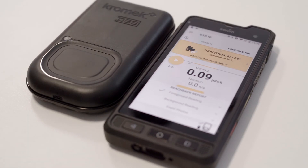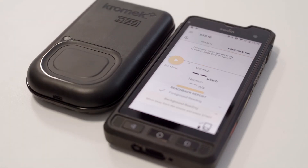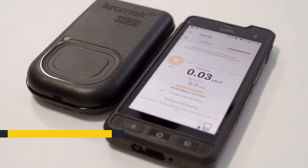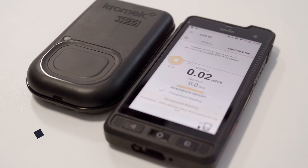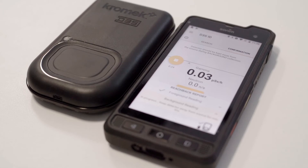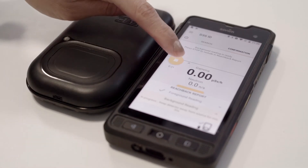The scan has been added. Now I'm going to do a background scan. Click start. I'll do 30-second scans, but it can go up to 5 minutes. Stopping scan.